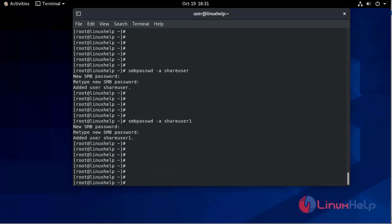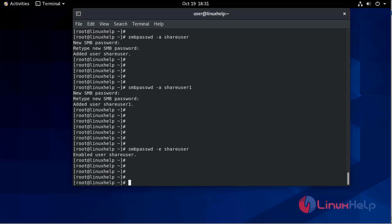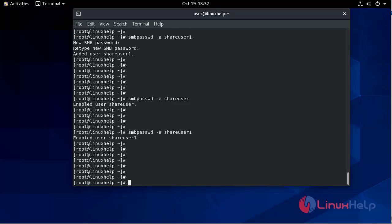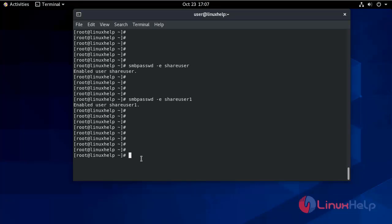Now we will enable these passwords for the users so that at the time of authentication it will ask for the password. Using smbpasswd -e share_user to enable the user, and smbpasswd -e share_user1 to enable share_user1. Now restart the SMB service using systemctl restart smb.